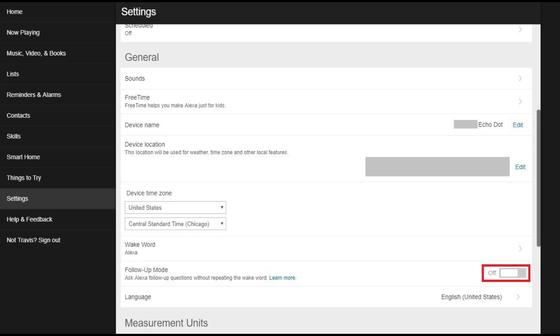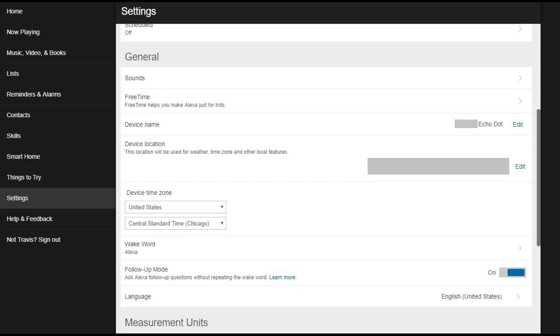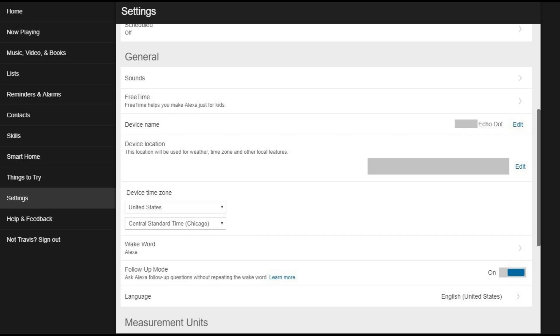Click the toggle to the right of Follow-Up Mode to move the slider to the right side of the toggle. Follow-Up Mode will be turned on when the slider is on the right side of the toggle.